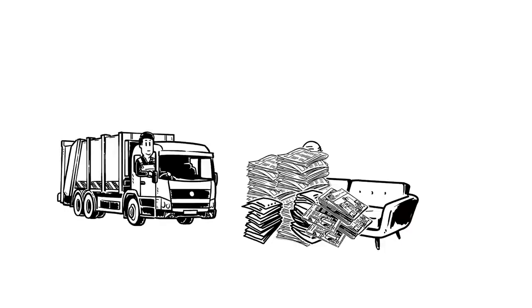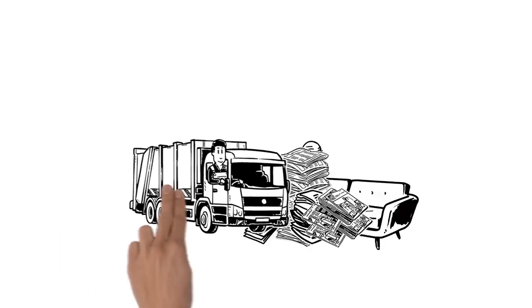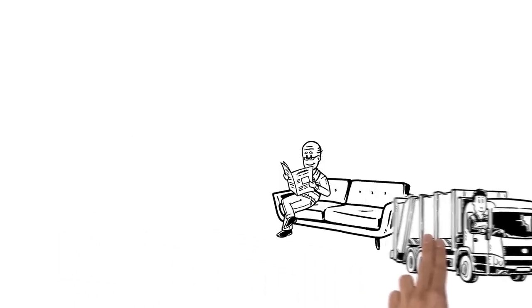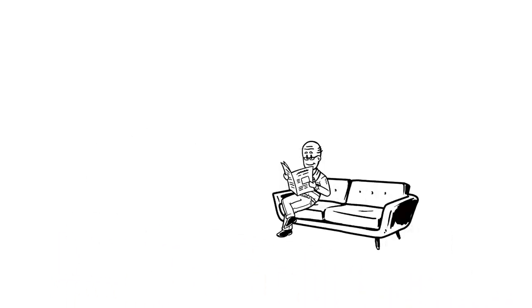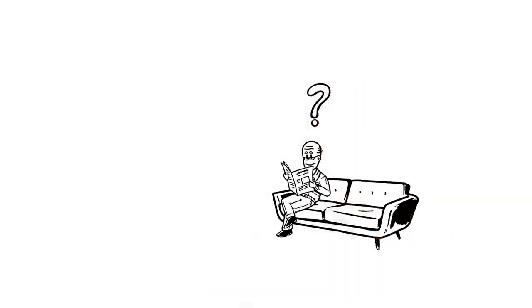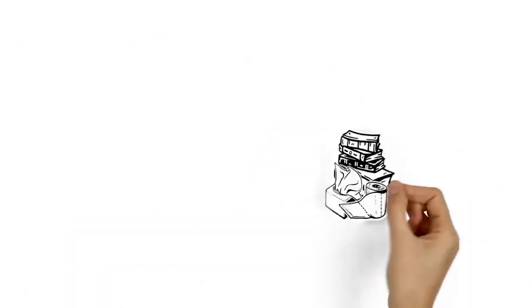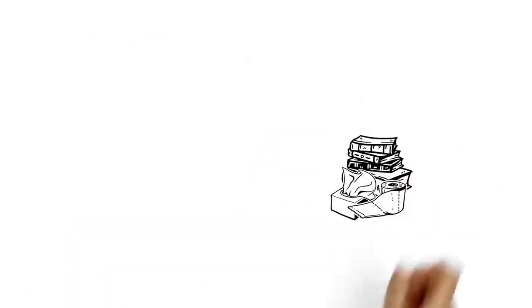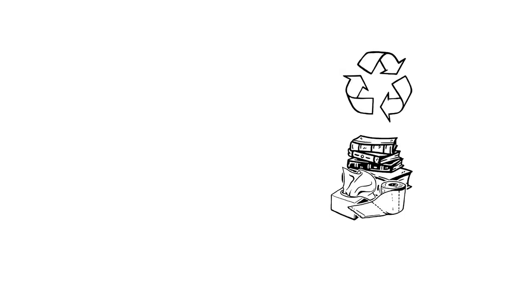Only the recycling truck can save him from drowning in yesterday's news. But what happens to his paper afterwards? Much of it is reconstituted for new uses in the cycle we call recycling.